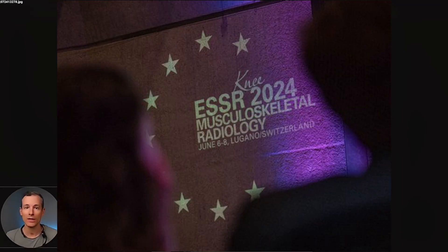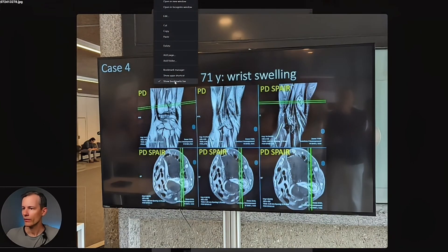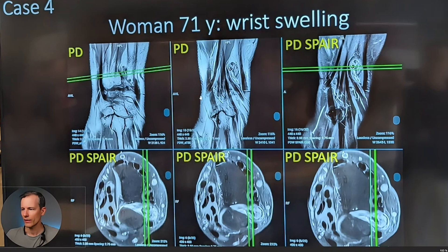This is case number four of the ESSR quiz in 2024. We have a wrist MRI — let me zoom in a little bit for this particular case. We can see we have PD coronal and PD fat-sat series here, showing three adjacent slices. I think this is just to establish whether the finding is inside the distal radioulnar joint or not. That's really the main thing they want to show us here.